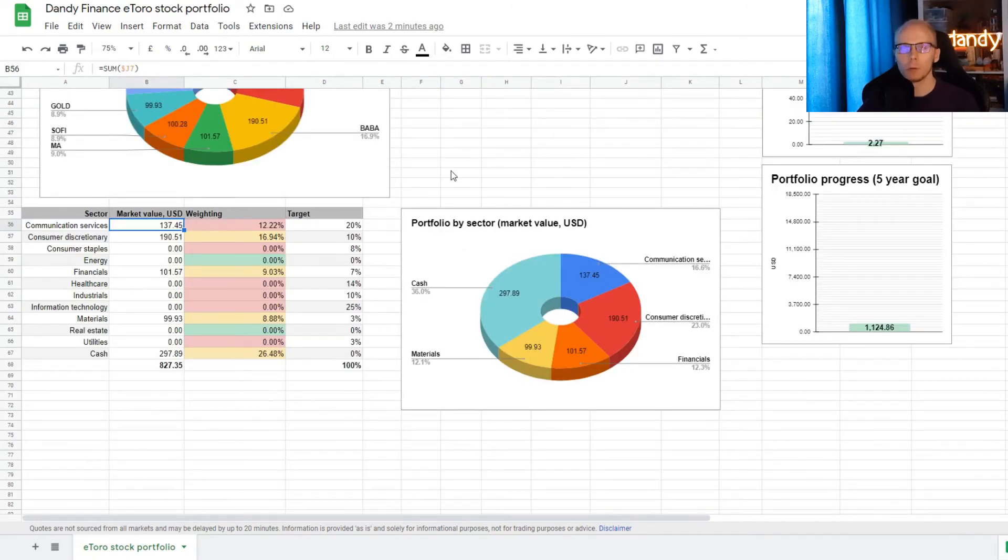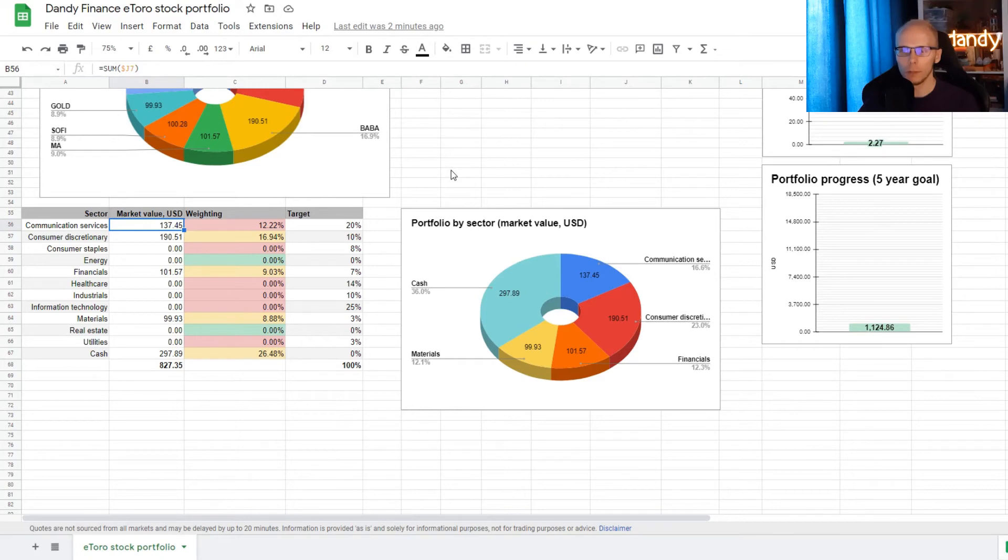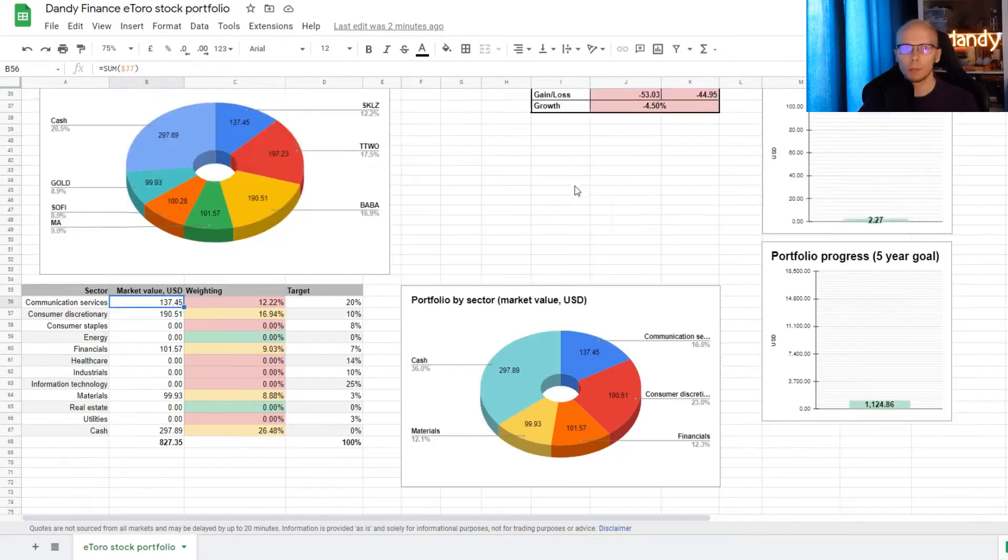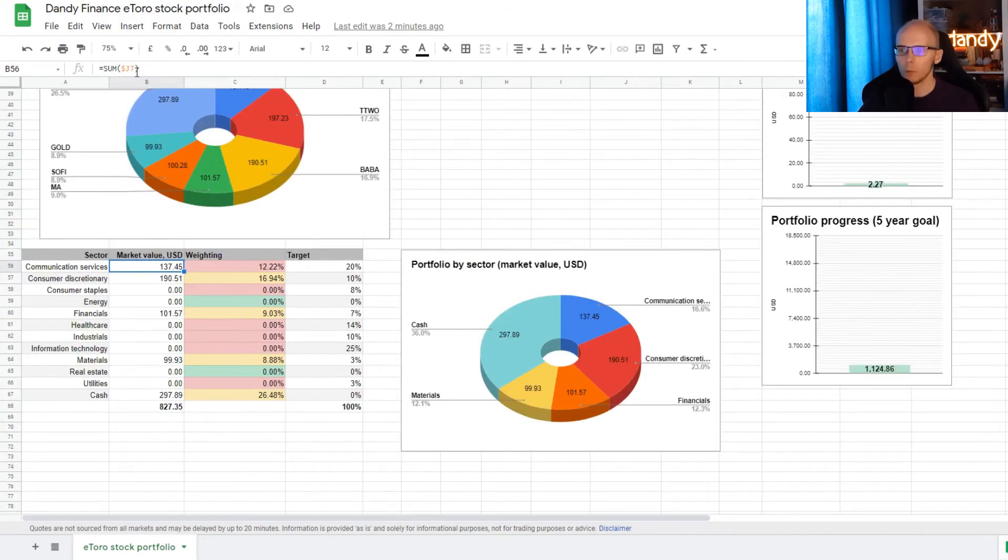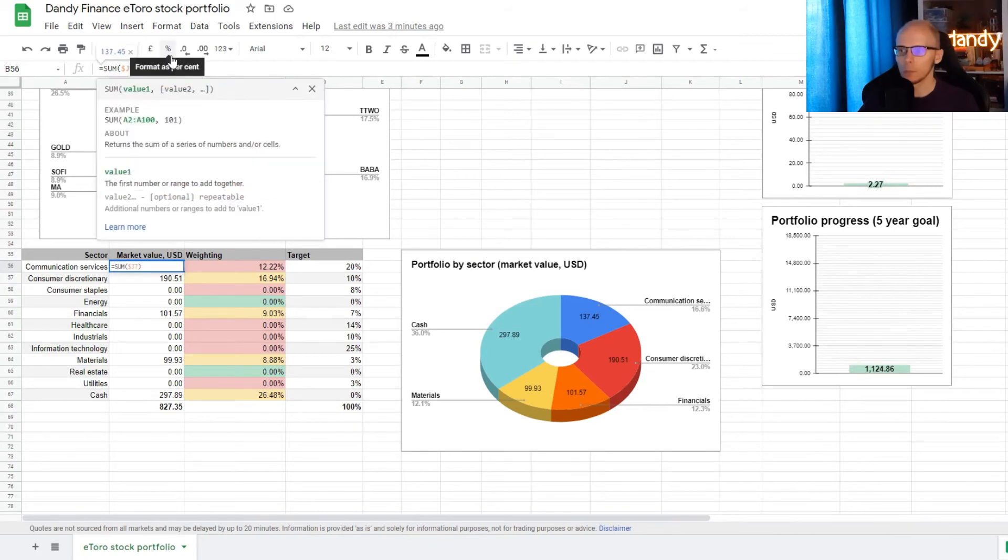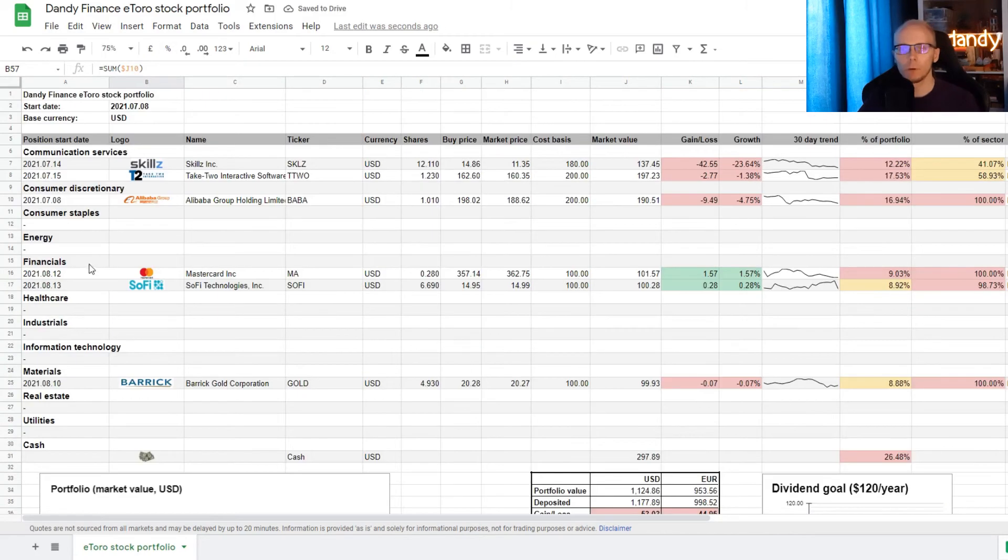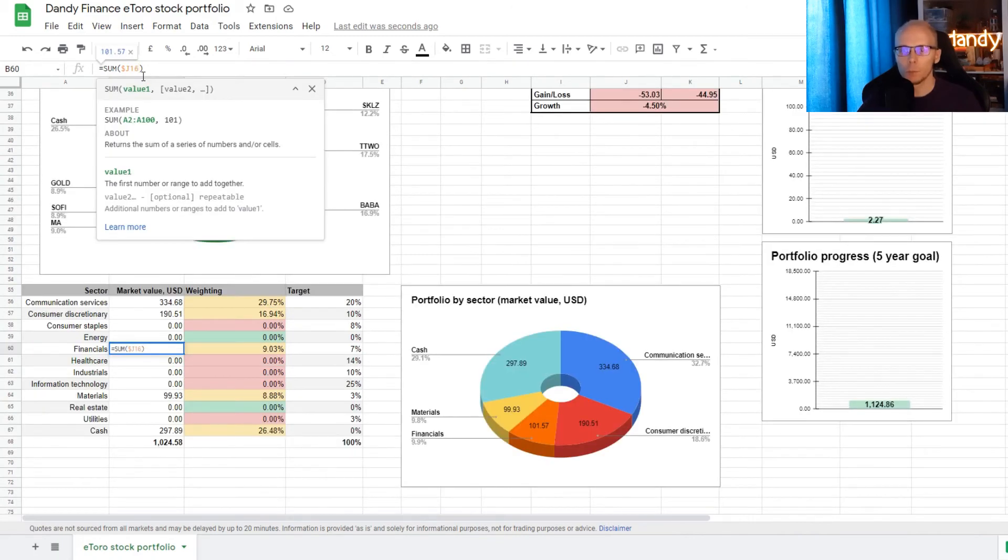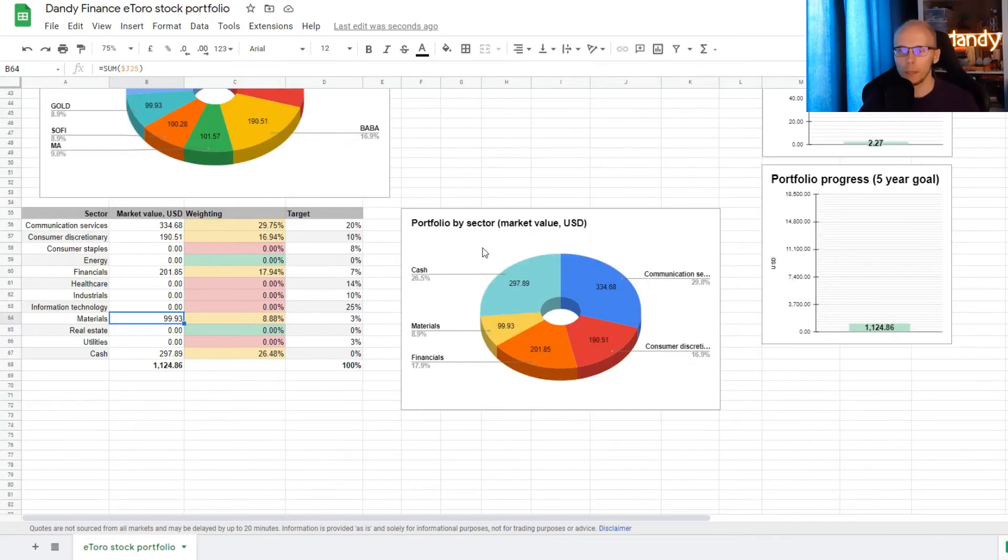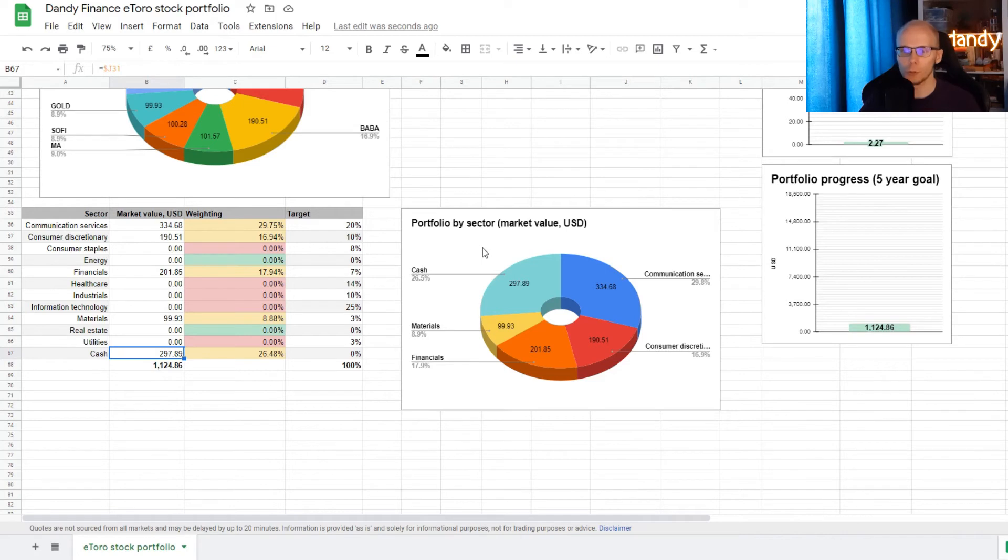Scrolling just a bit lower there is a chart for sector allocations. So we need to also update on that. In communication services sector we have two names. But only one is calculated right now. So we need to update. There is one name for consumer discretionary. No positions for staples and energy. Then we have two positions for financials. So an update here. And then we also have one in materials which is correct right now. And then a cash position which is also correct.